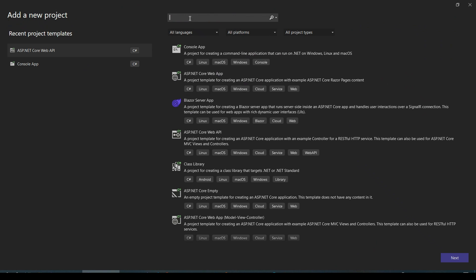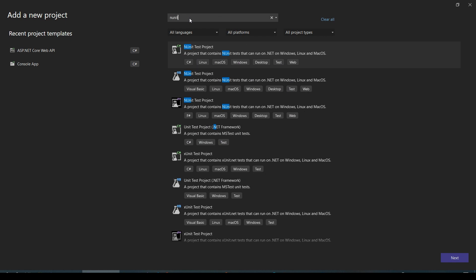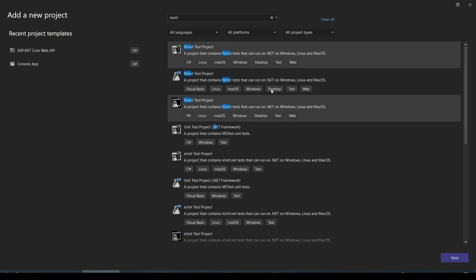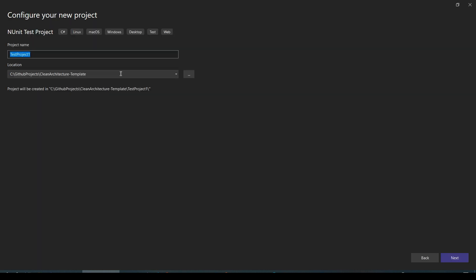Here you need to search for xUnit test project, and here you have it. Click on that, then click Next.